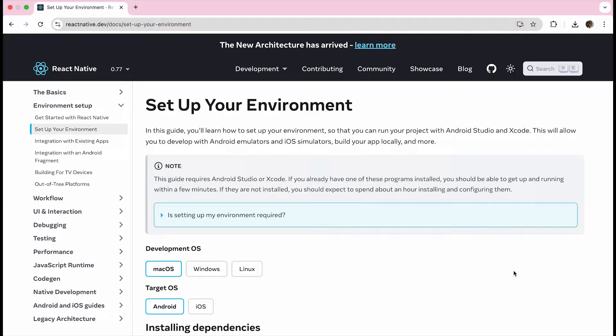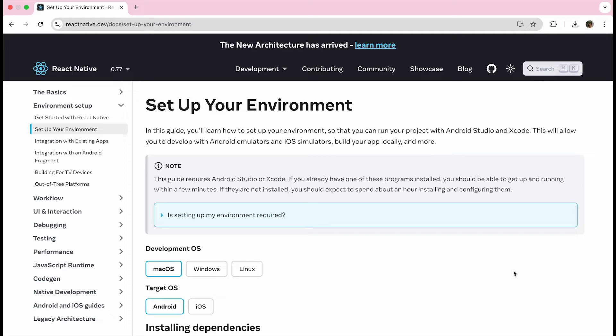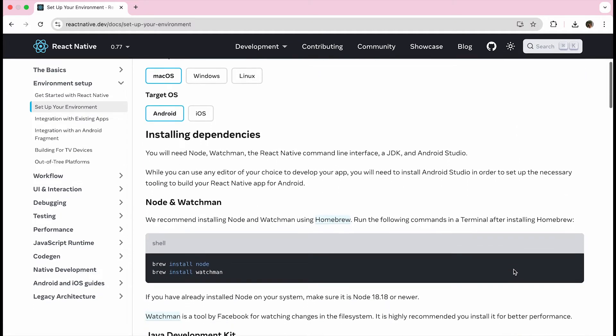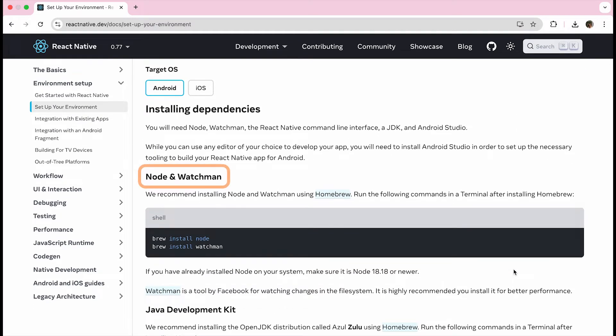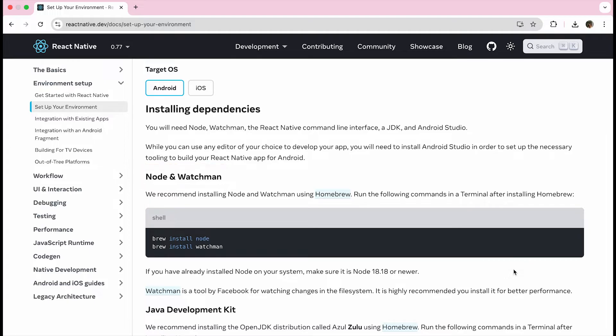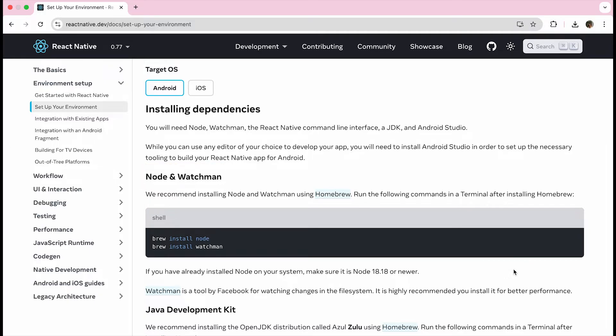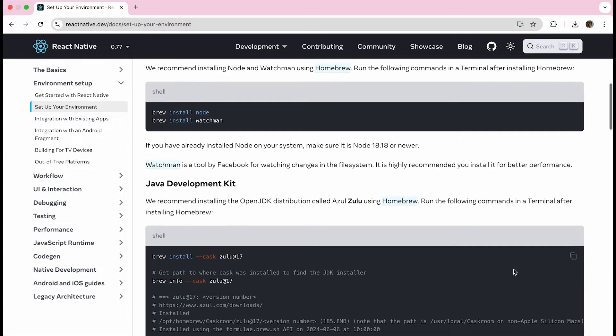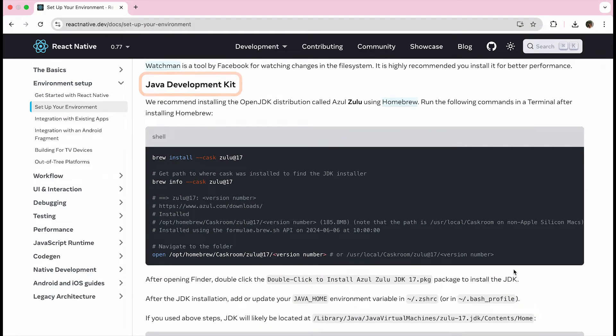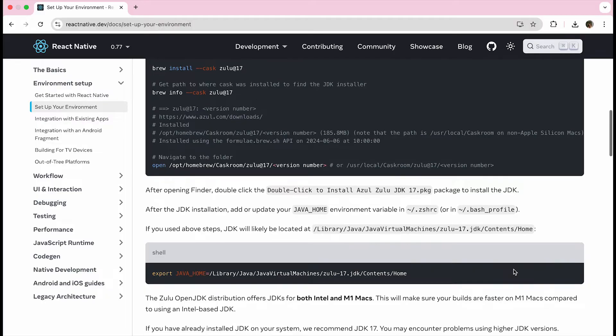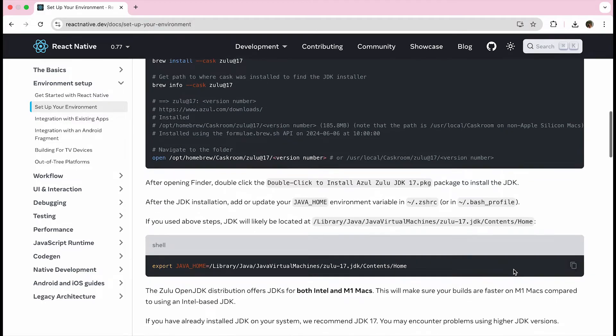The first thing you will need to do is install dependencies, starting with Node.js and Watchmen. Node.js is the JavaScript runtime and Watchmen triggers actions when files are changed, allowing React Native to automatically rebuild the JavaScript bundle. Next, you will need to install the Java development kit and export your Java home variable.